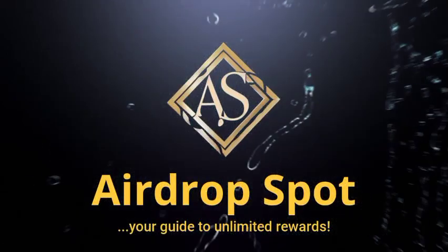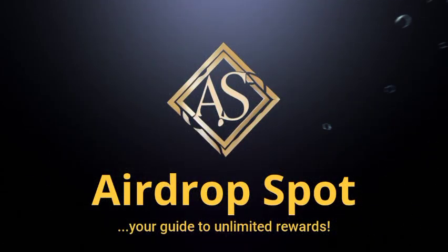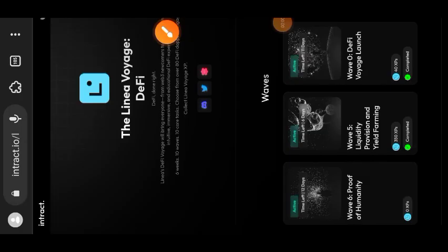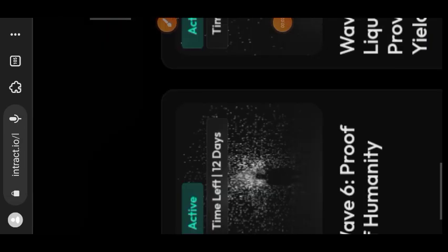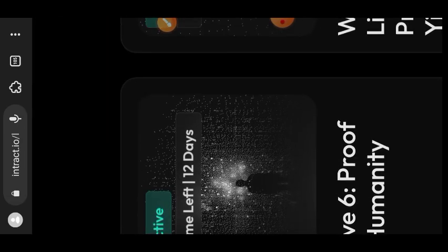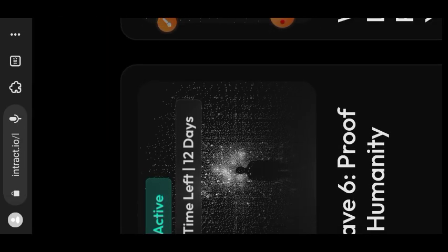Hi friends, welcome to a drop spot. In today's video I'm going to be showing you how you can pass your proof of humanity verification, which is our task for Linear Voyage Wave 6.